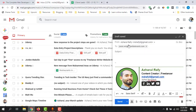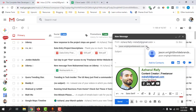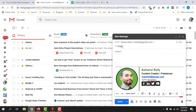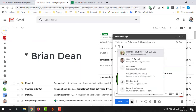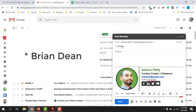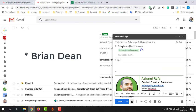Now let's find an email address for Brian Dean, who is the SEO expert from the Backlinko website. I'm going to type his name — Brian Dean — and after that we have to enter his website, which is backlinko.com. Let's see if it can find his email address as well.